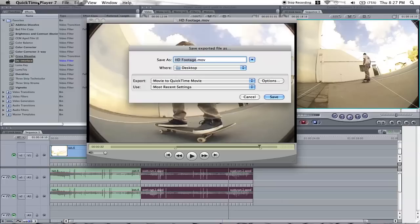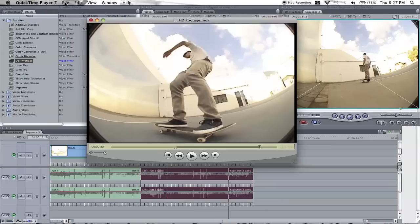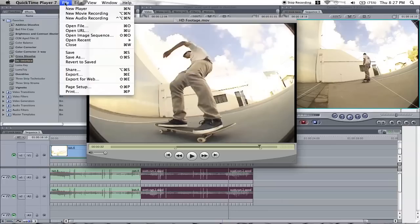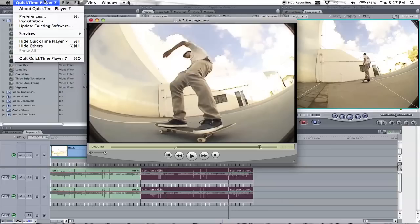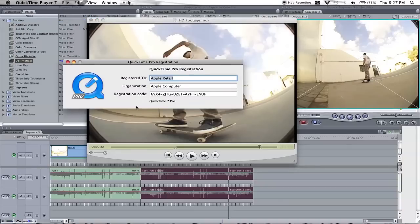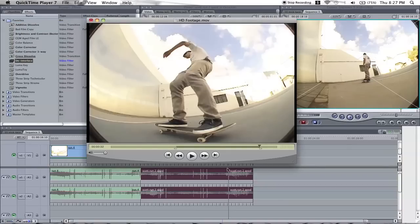With QuickTime 7, you'll need the Pro version of it, so you're going to have to go get a registration key and all that sort of stuff for it, find it somewhere.